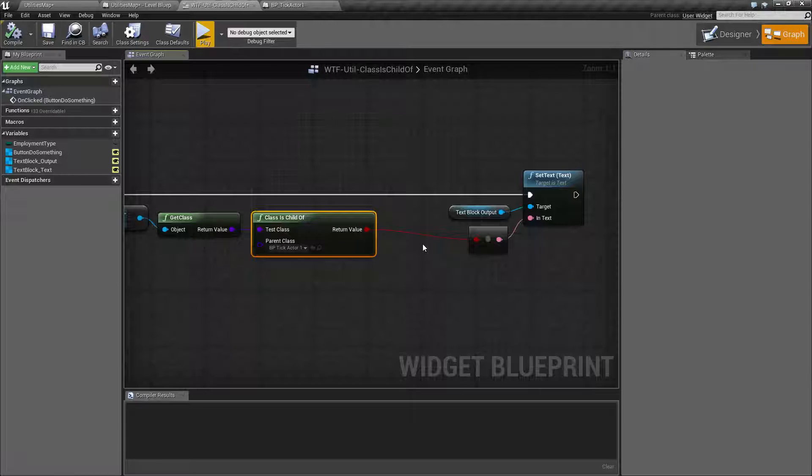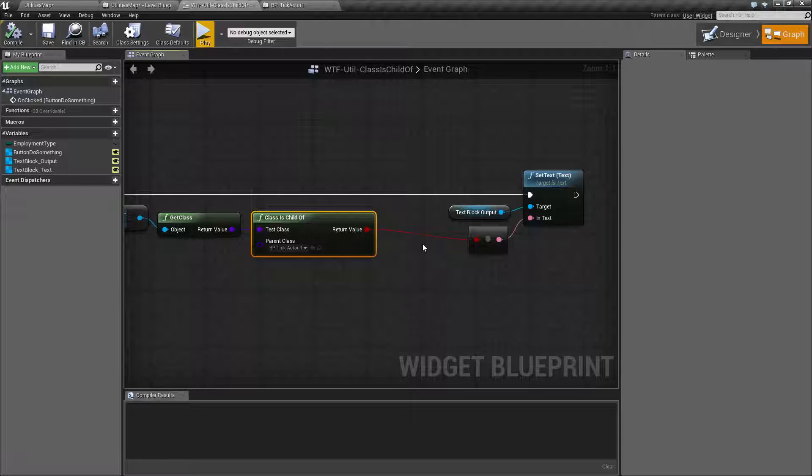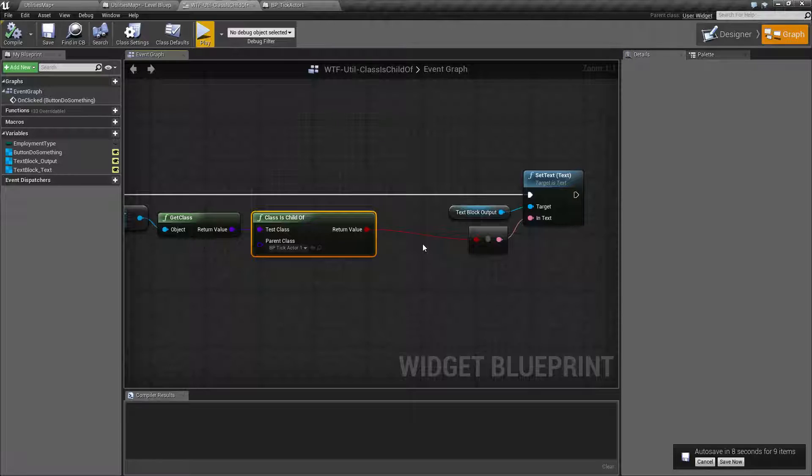And I could also test against things such as, is this a child of Player? Because maybe it's Player as the Parent, but we have the Player Female model, Player Male model, Player Scourge model, Player Dwarf model.